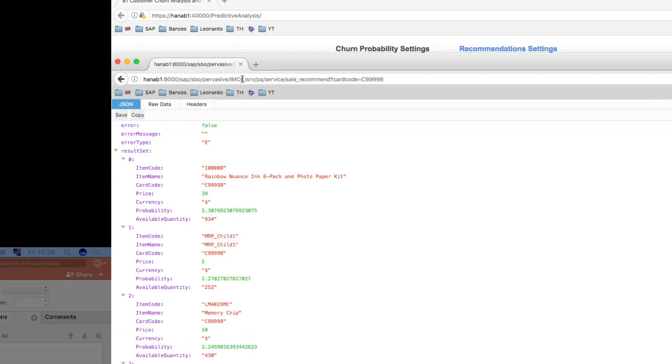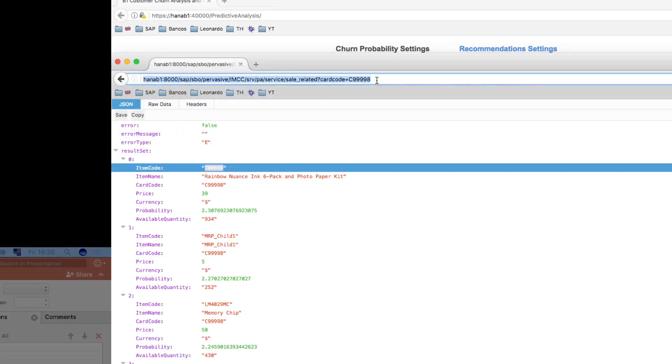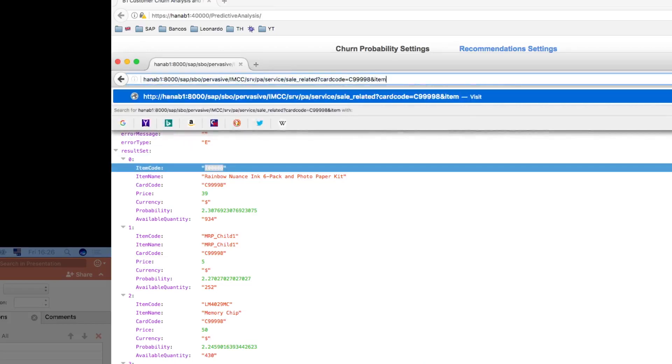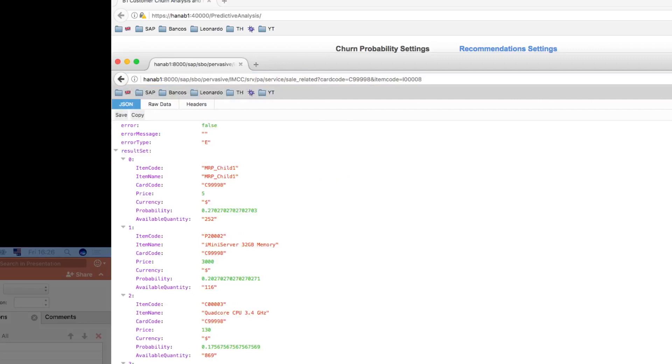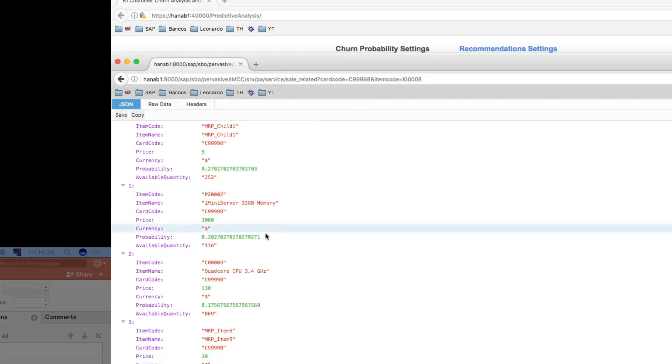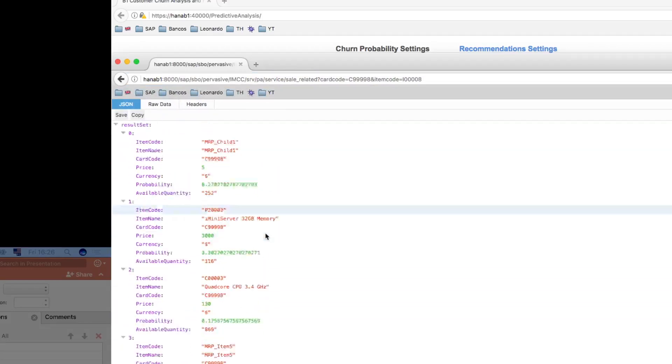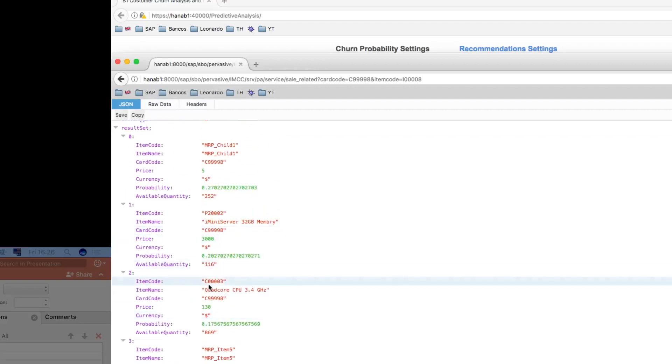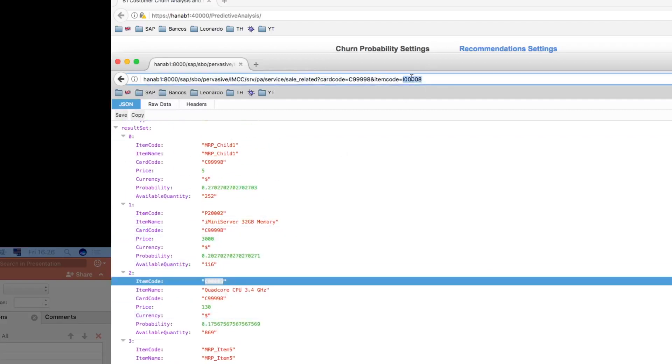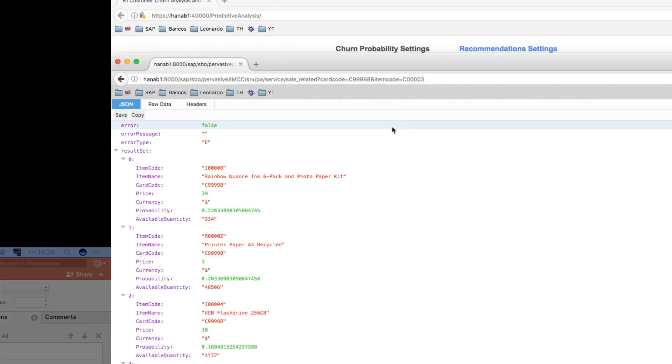The same thing we can apply for the sales related that takes in consideration not only the business partner itself, but also an item code. I'll place the item code in here. You can see there I have a different set of recommendations. If I change the item that I'm relating to, you should see a different set of items.